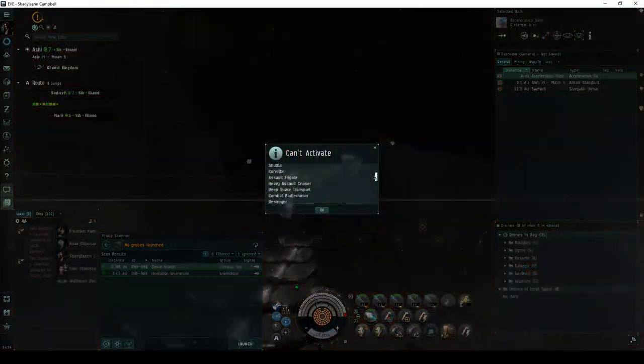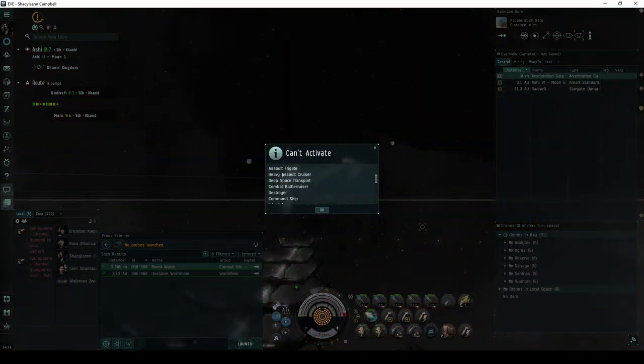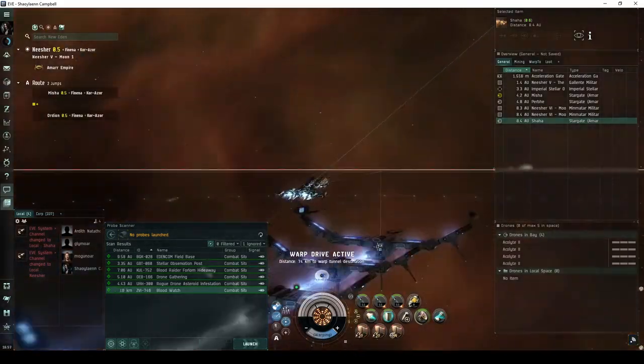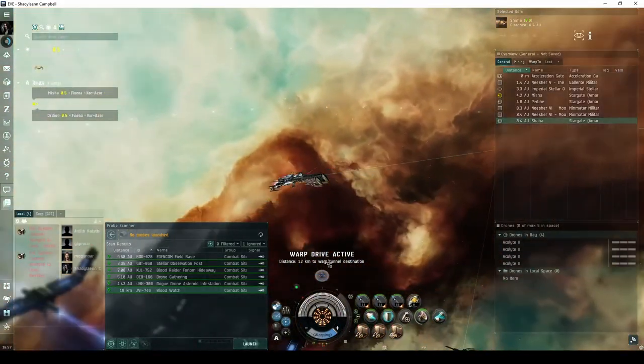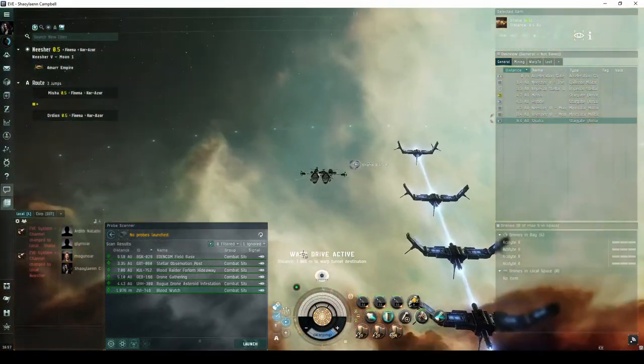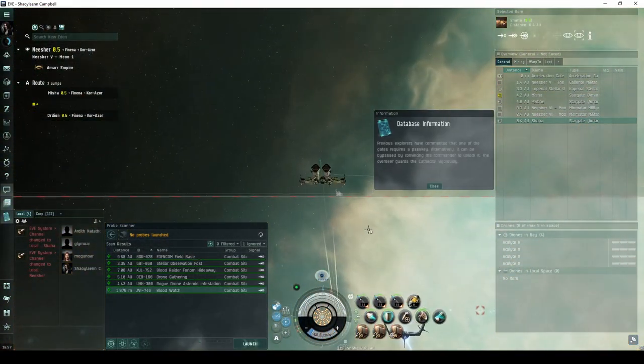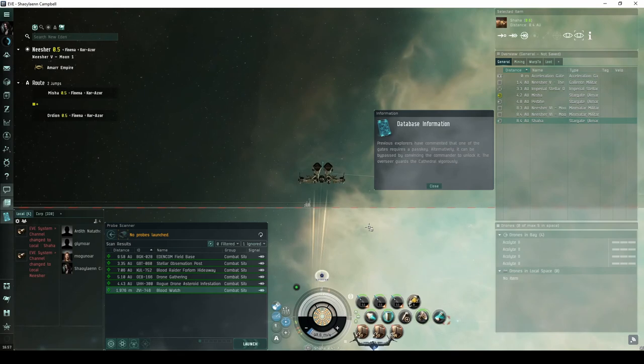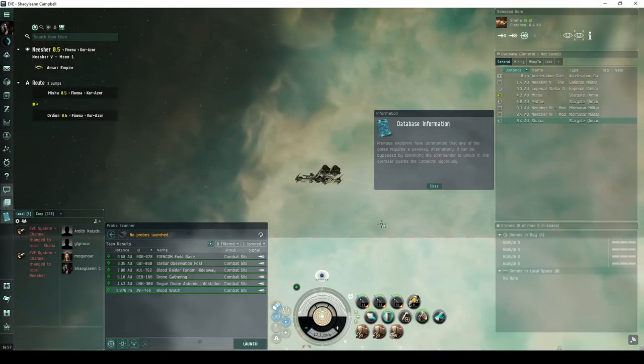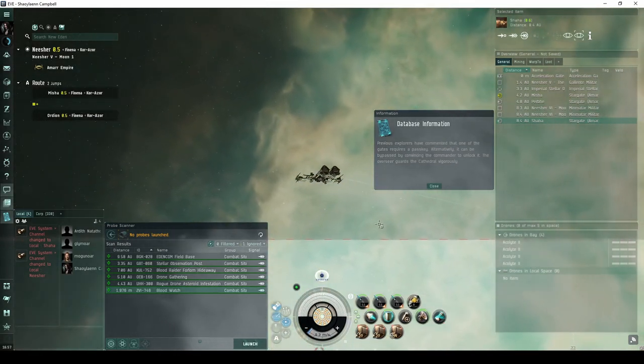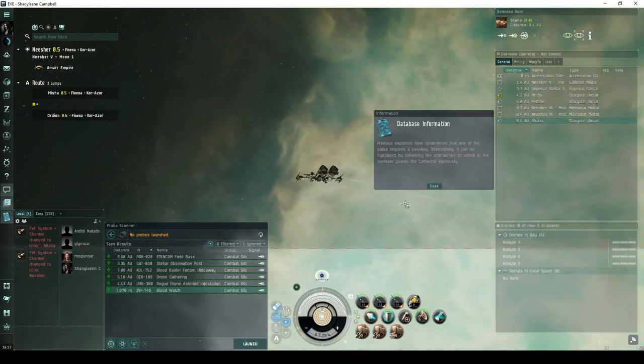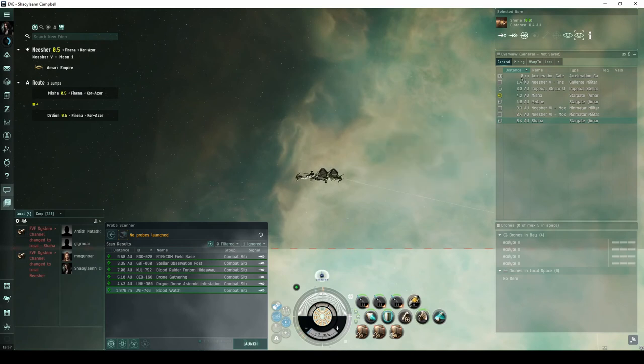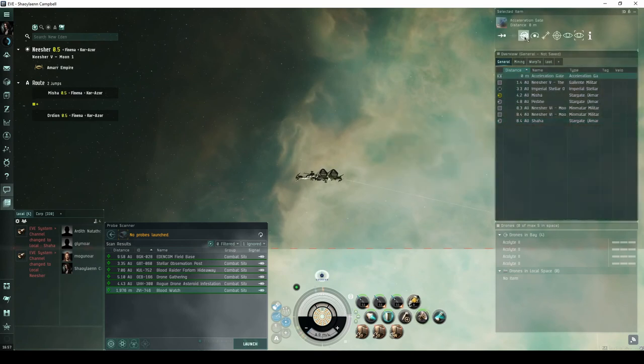Only up to Battlecruiser-class ships will be allowed into the site. As soon as you land on the acceleration gate, an opening message will appear. Previous explorers have commented that one of the gates requires a passkey. Alternatively, it can be bypassed by convincing the commander to unlock it. The overseer guards the cathedral vigorously.